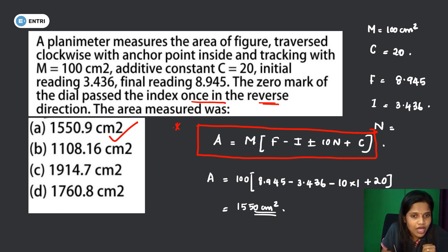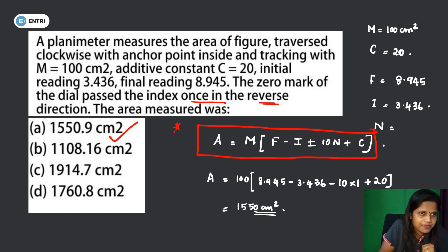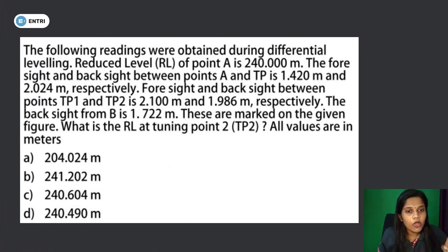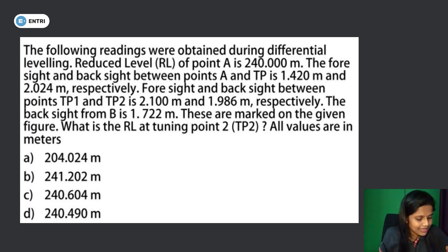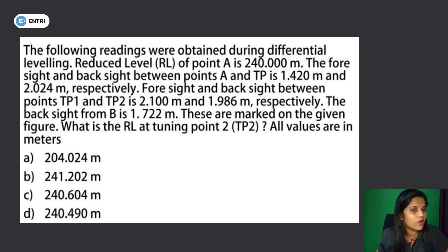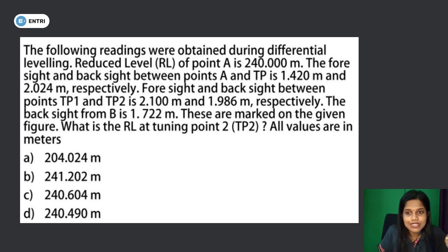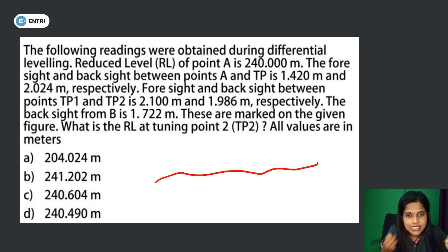Area measurement using planimeter. Next question: the following readings were obtained during differential leveling. The reduced level of point A is 240 meters.